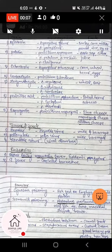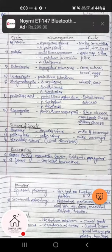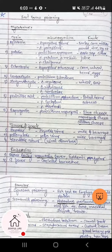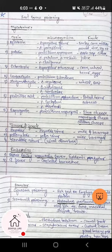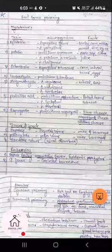We are going to see the food poisoning microorganisms which actually cause various food poisoning cases worldwide, including in India. The foodborne poisoning microorganisms are basically fungi, viruses, bacteria, and rickettsias. These are the few examples which we are going to discuss now.